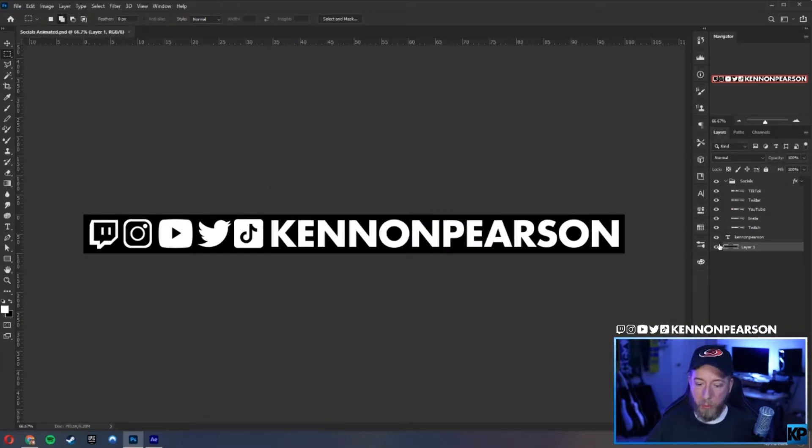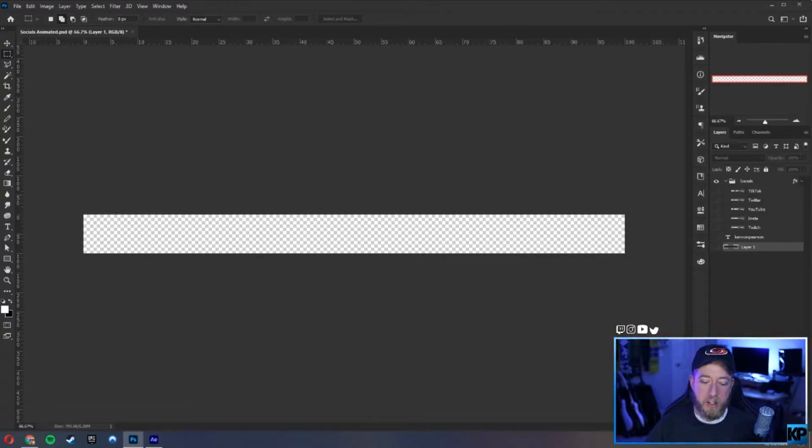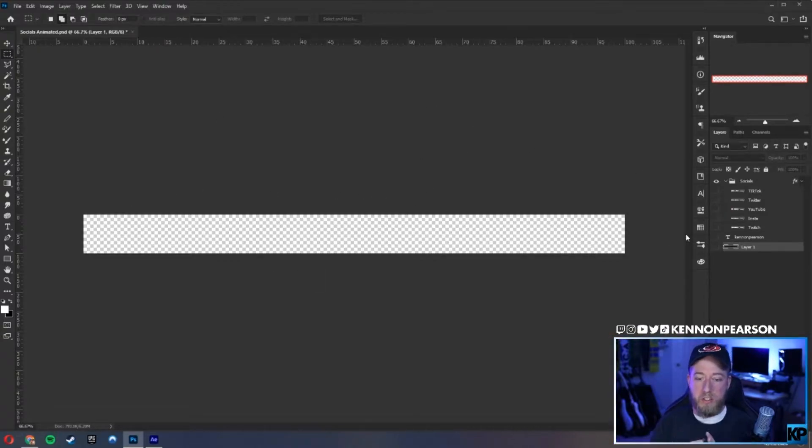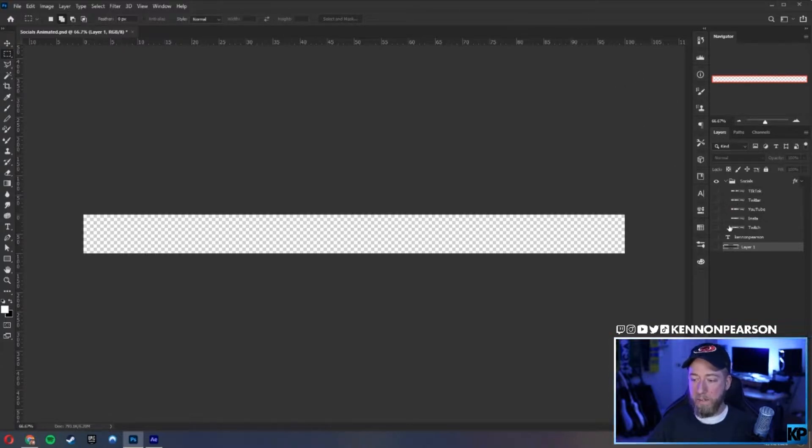So what we're going to do is turn off our black background because we don't need it, and we're going to save out each layer individually. Now you could do this in other platforms a little differently, but this is how I did it for kind of a speed run.